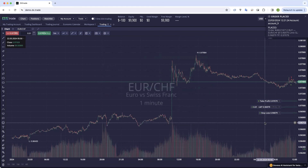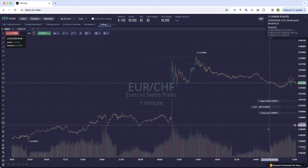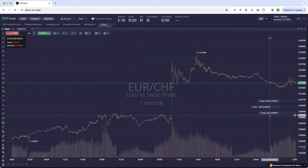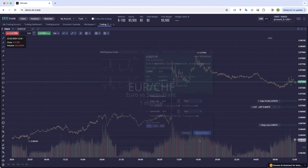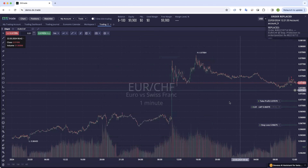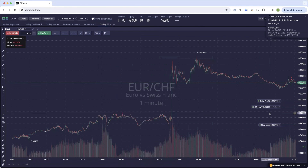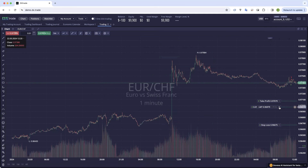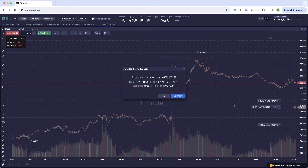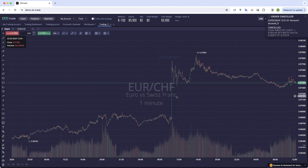If you want to change any of those, you can just click, drag and move it around, and it asks you to confirm and the order is now changed. If you want to cancel the order, you click on the X, it asks you to confirm and the order is now removed.